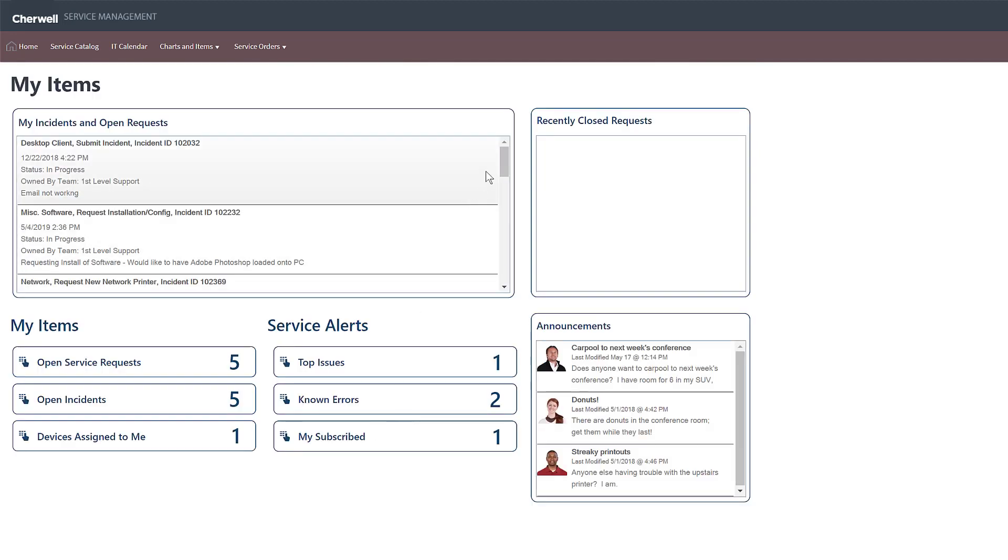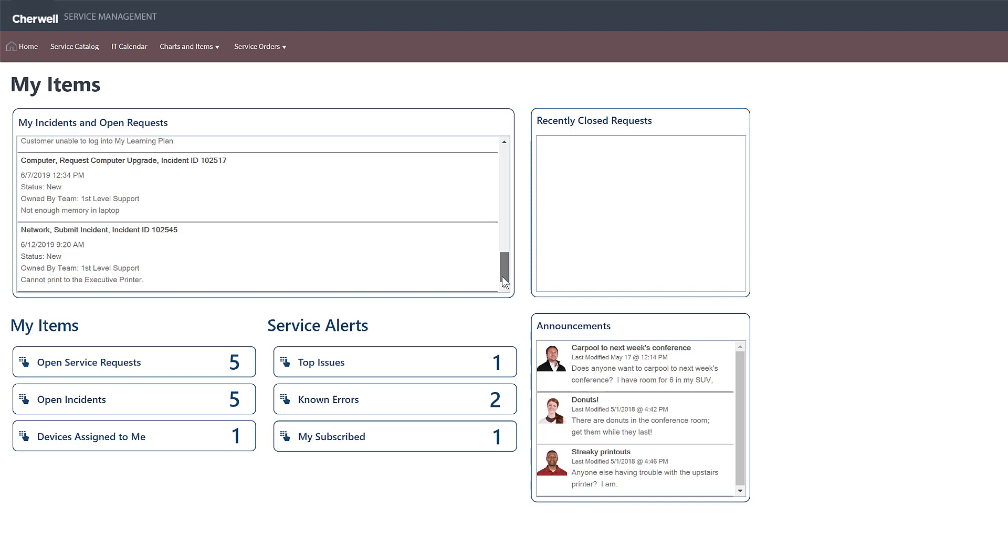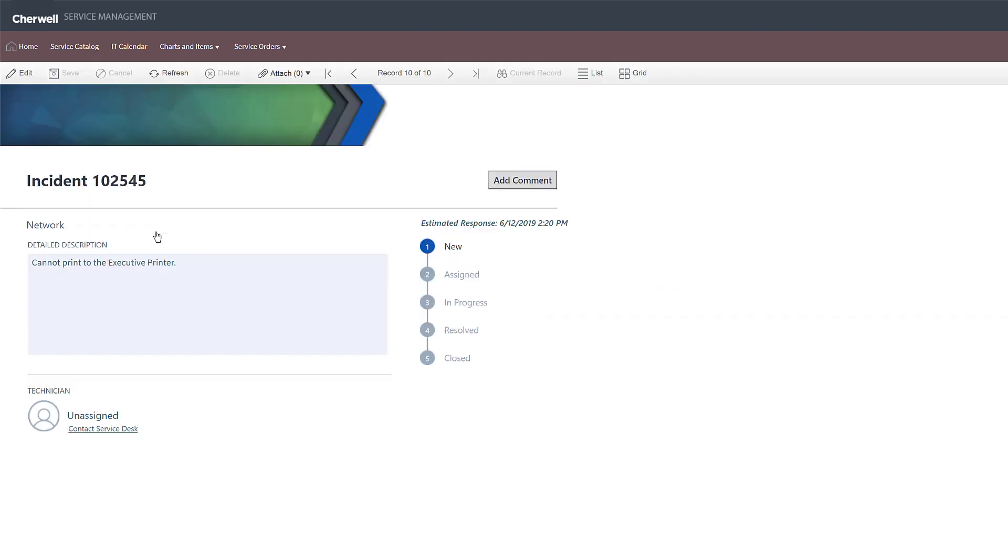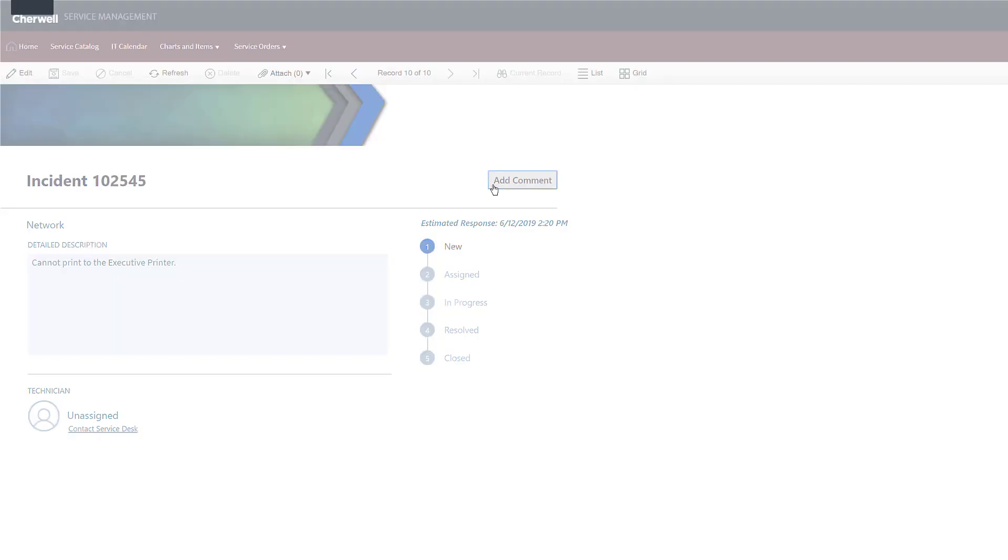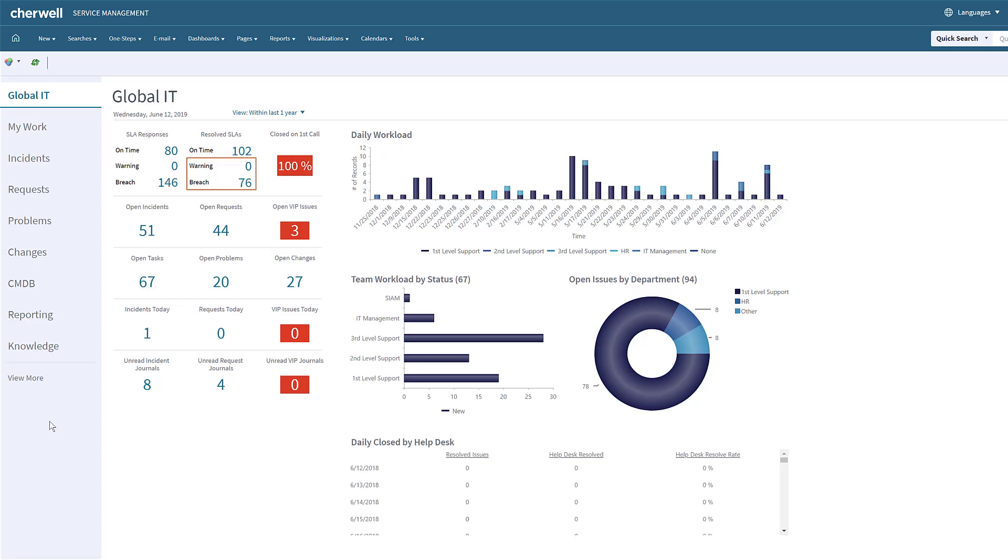Once an incident is created, a user can track the progress of that incident from within the portal. Amy can click on the My Items link to see all her open items and their statuses. She can also comment the ticket or communicate directly with the support staff for any questions she might have from within her view of the ticket.